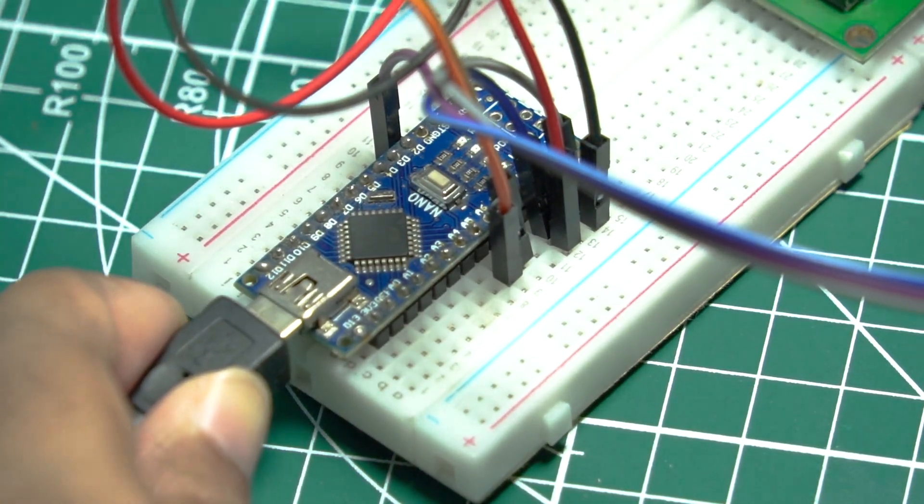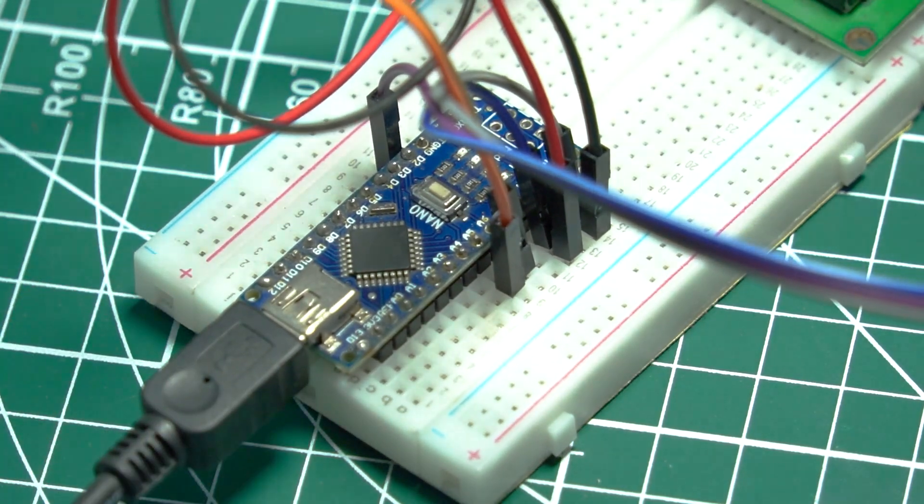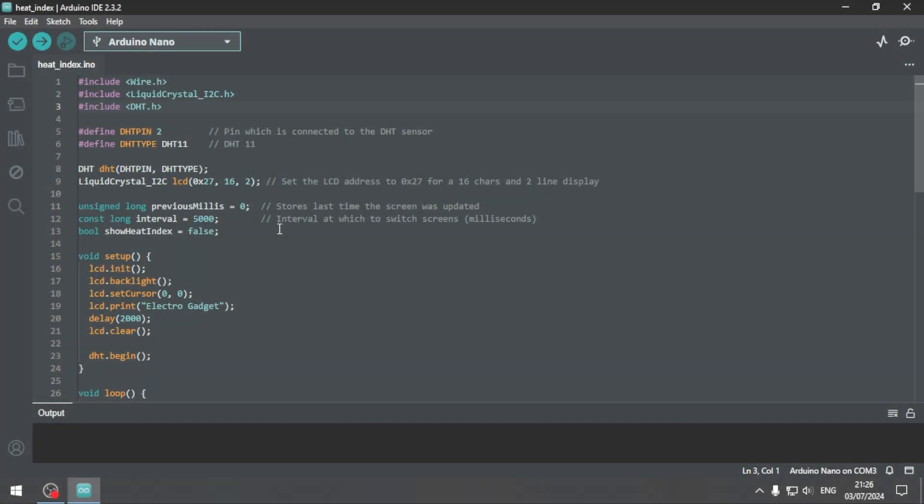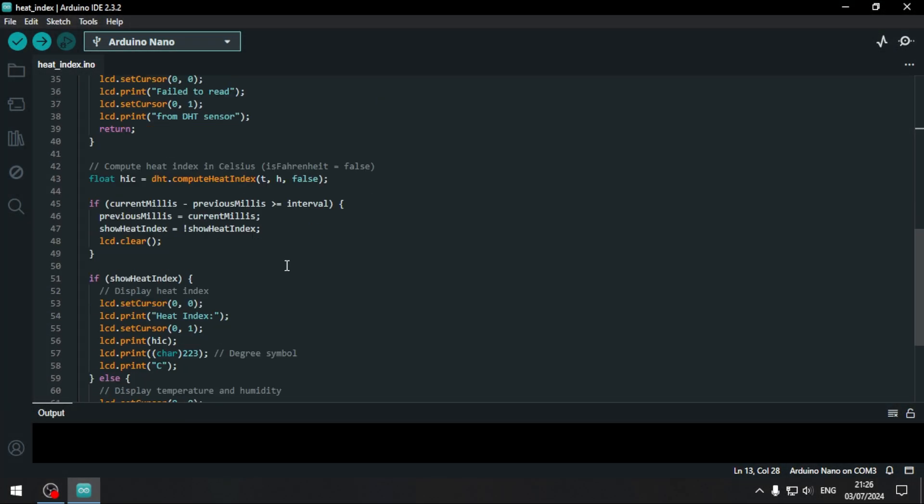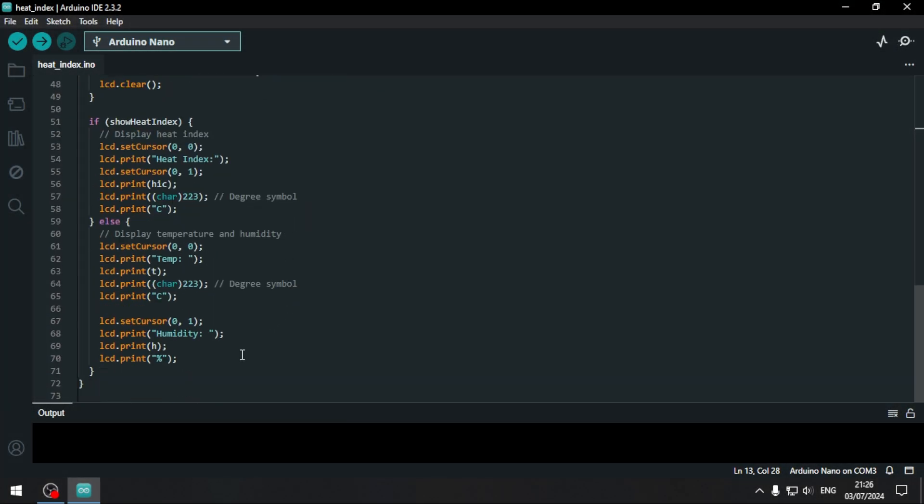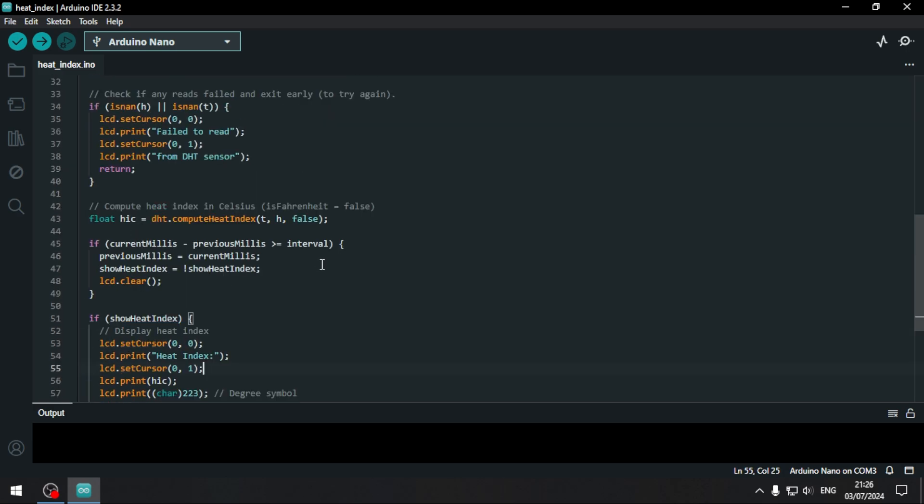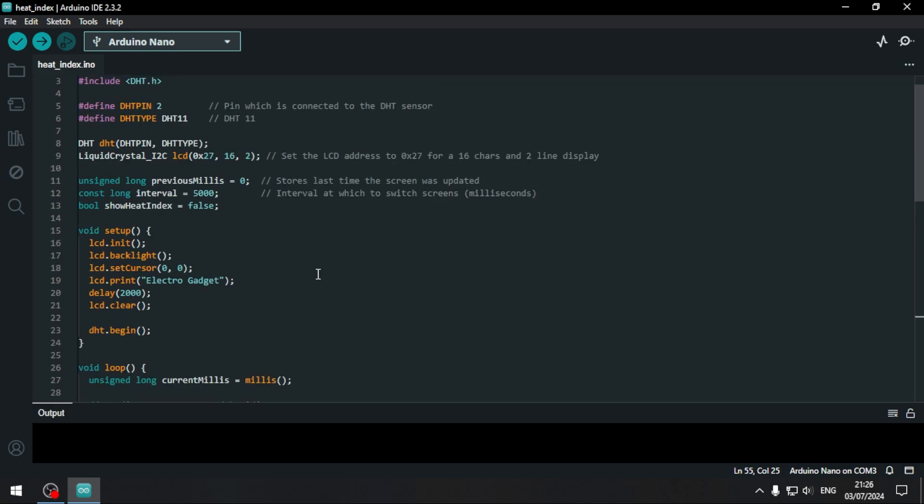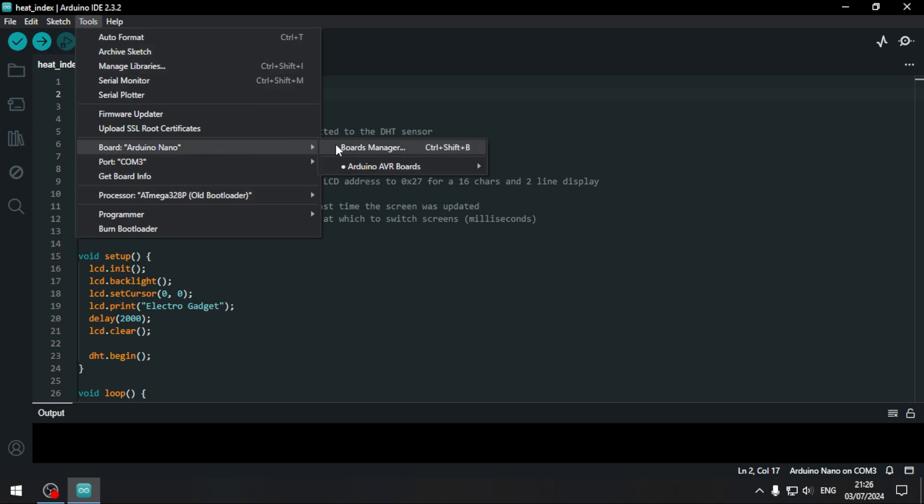With the hardware set up, let's move on to the code. Open your Arduino IDE and install the necessary libraries: DHT and Adafruit sensor libraries for the DHT11 sensor, and the Liquid Crystal I2C library for the LCD.